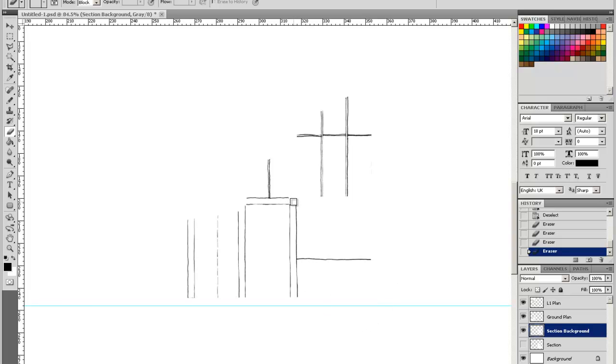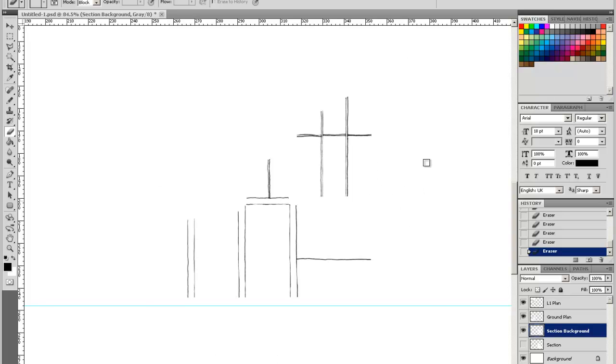Looking at that, it seems that I've got most of that line work which is in the background, cropped out of the image and visible.